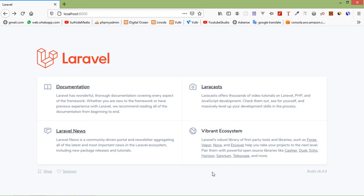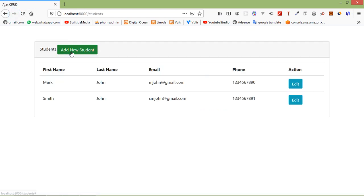Hi everyone, welcome back to the Laravel 8 tutorial. In this video, we are going to learn about deleting a record using AJAX. In the last two videos, we have seen how to insert and update records using AJAX. Now let's see how we can delete a record using AJAX.